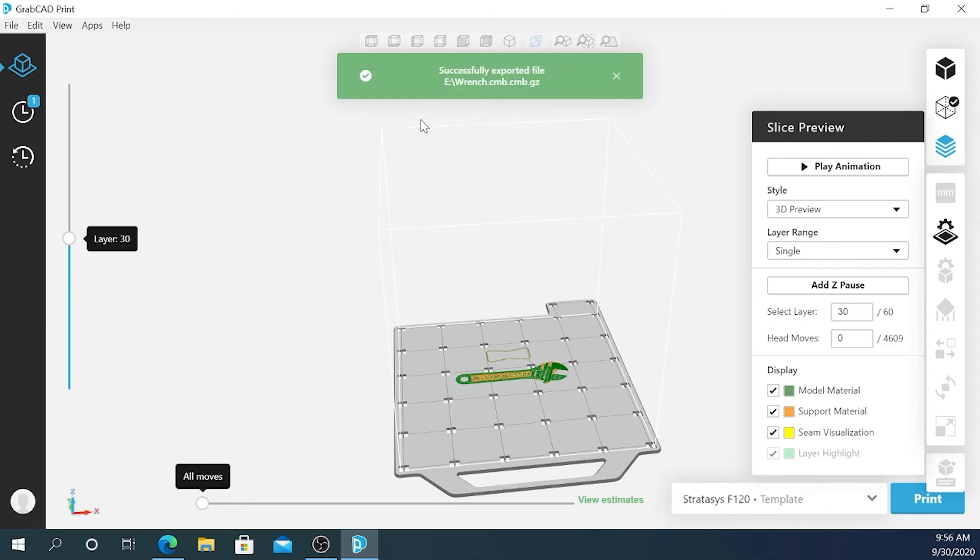This file has been successfully exported to my thumb drive. I can walk my thumb drive over to my printer and start the job that way.